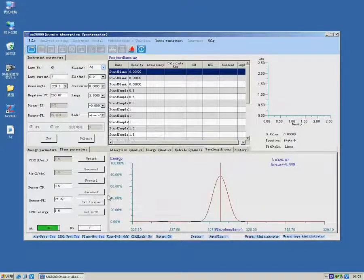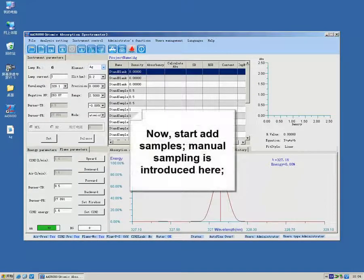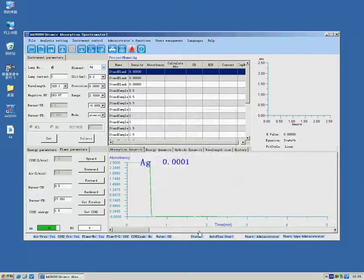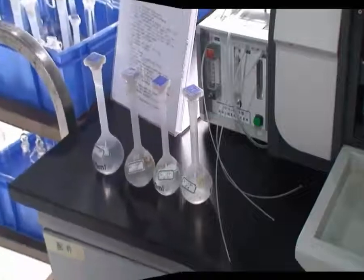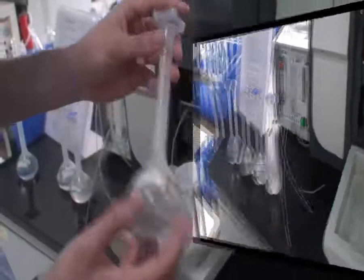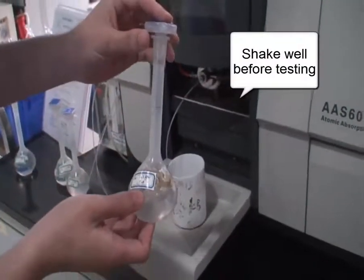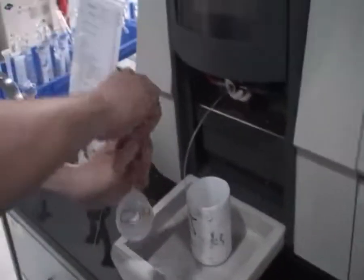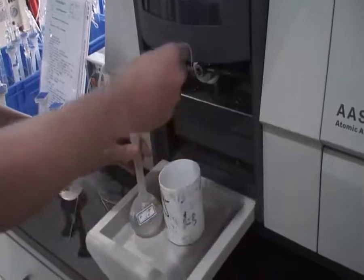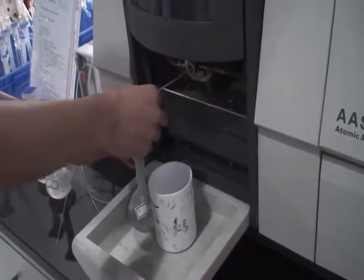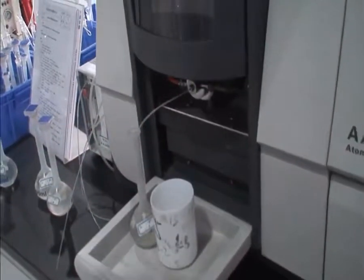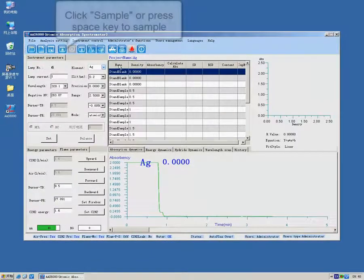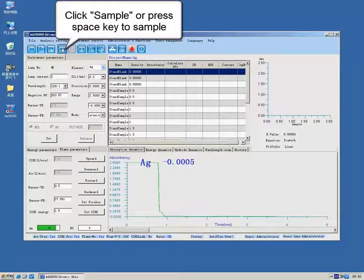Next, we can test standard samples. Shake sample well before test. Insert sampling tube into sample bottle. We can observe that the dynamic curve tends to be stable. Click Sample or press Space key to start measurement.